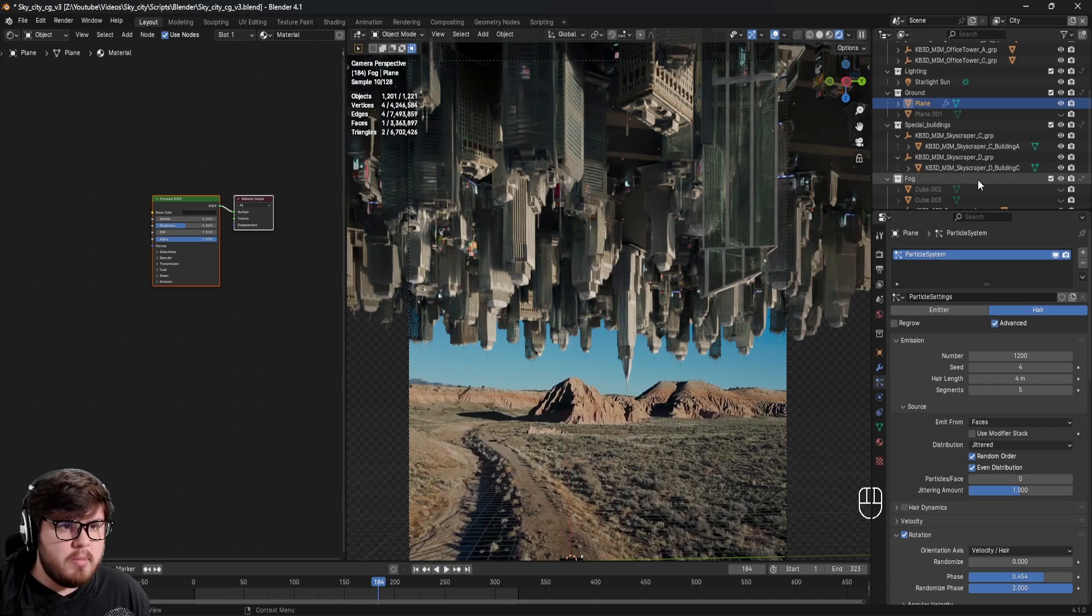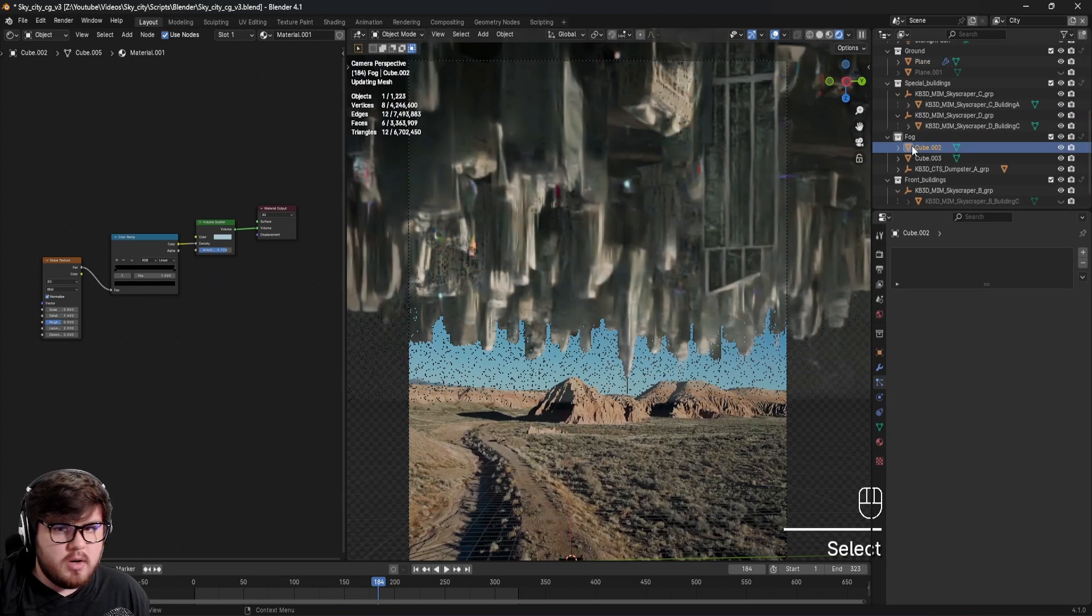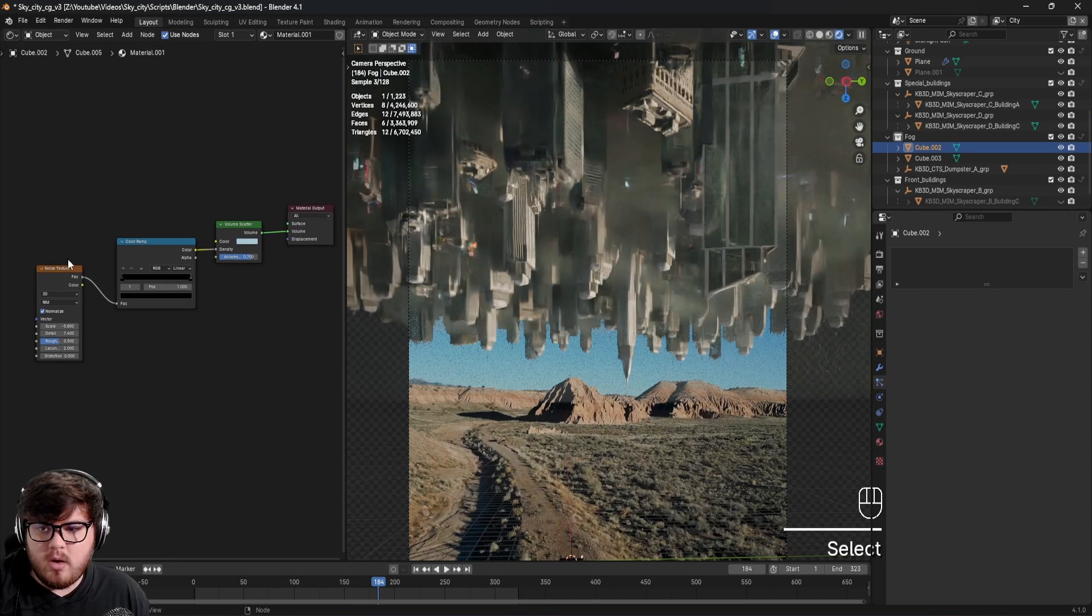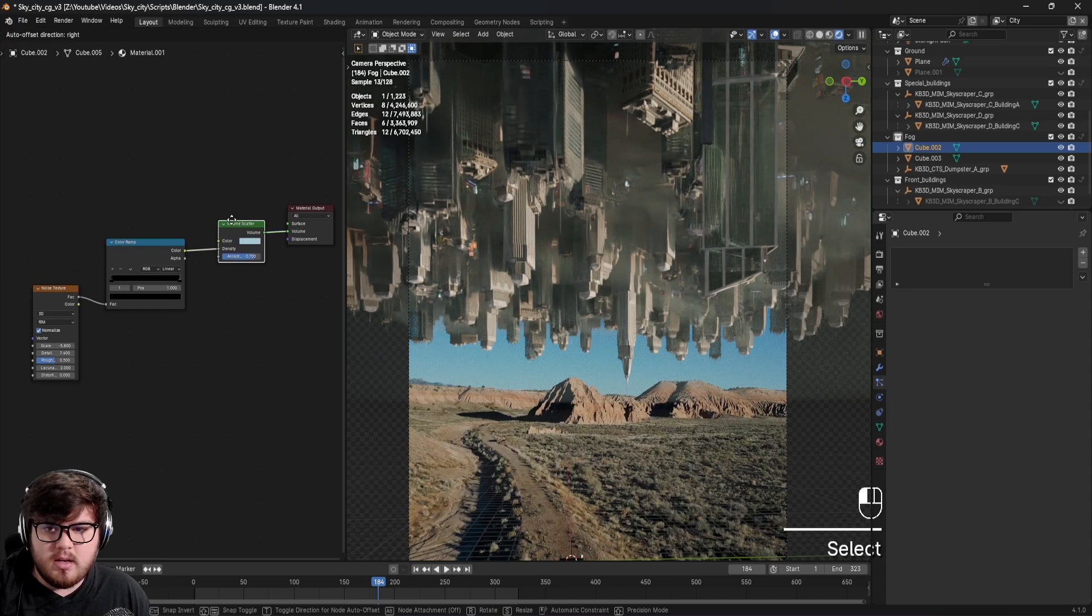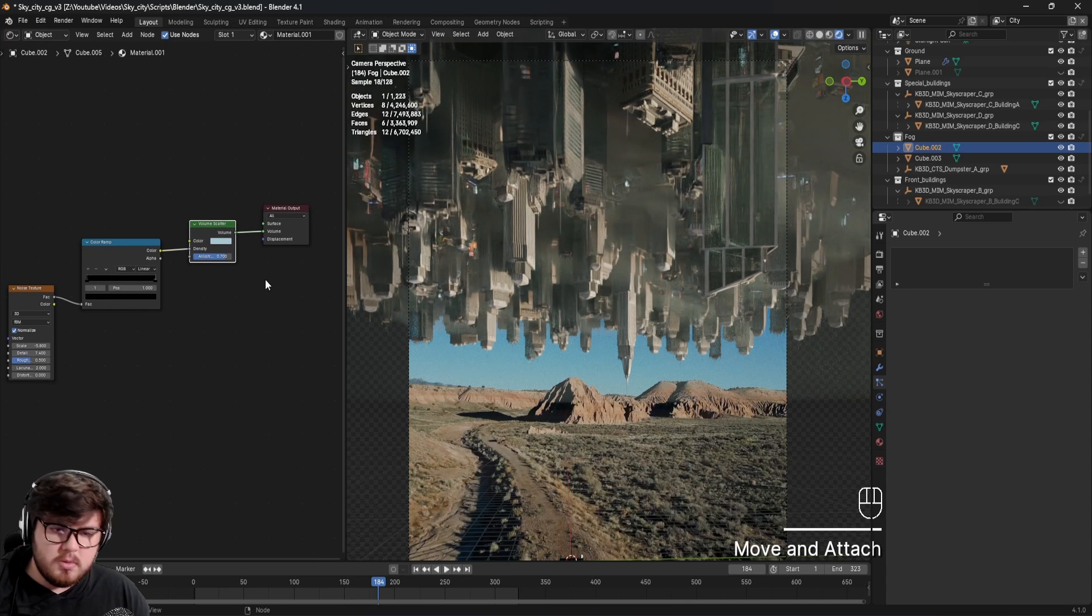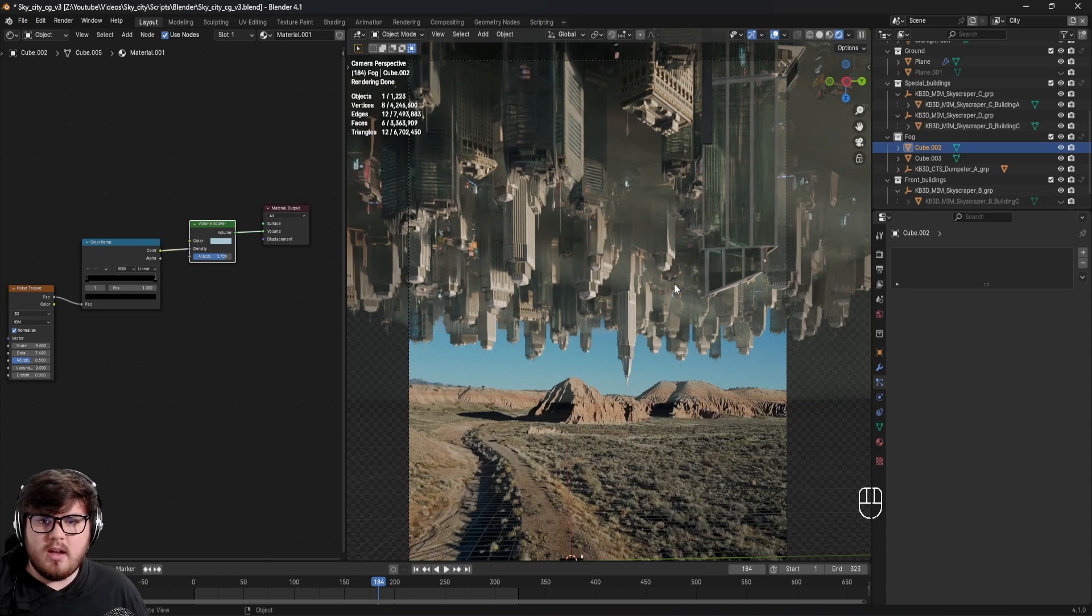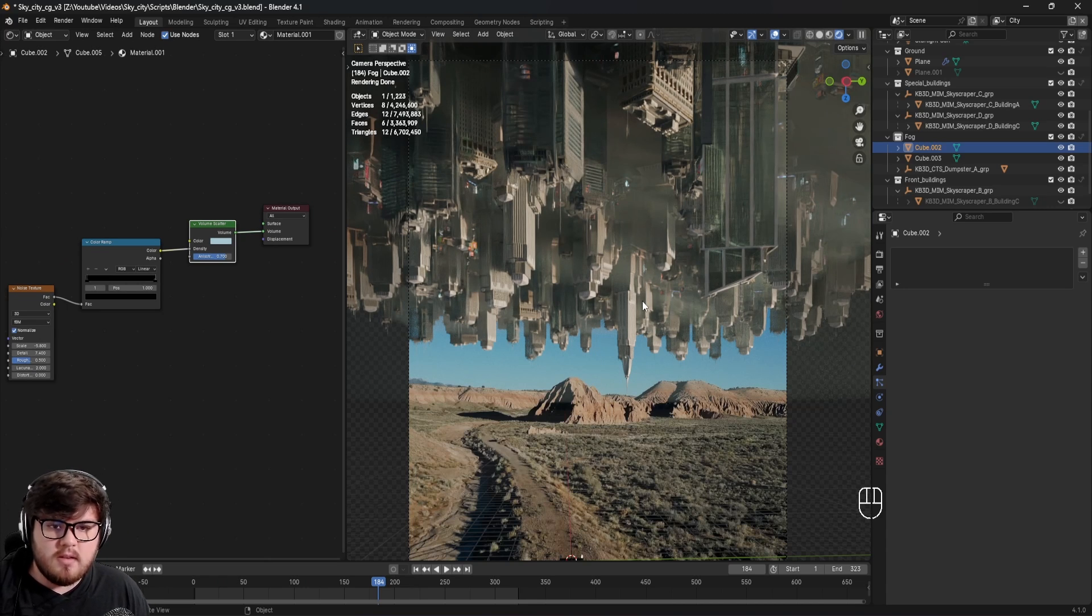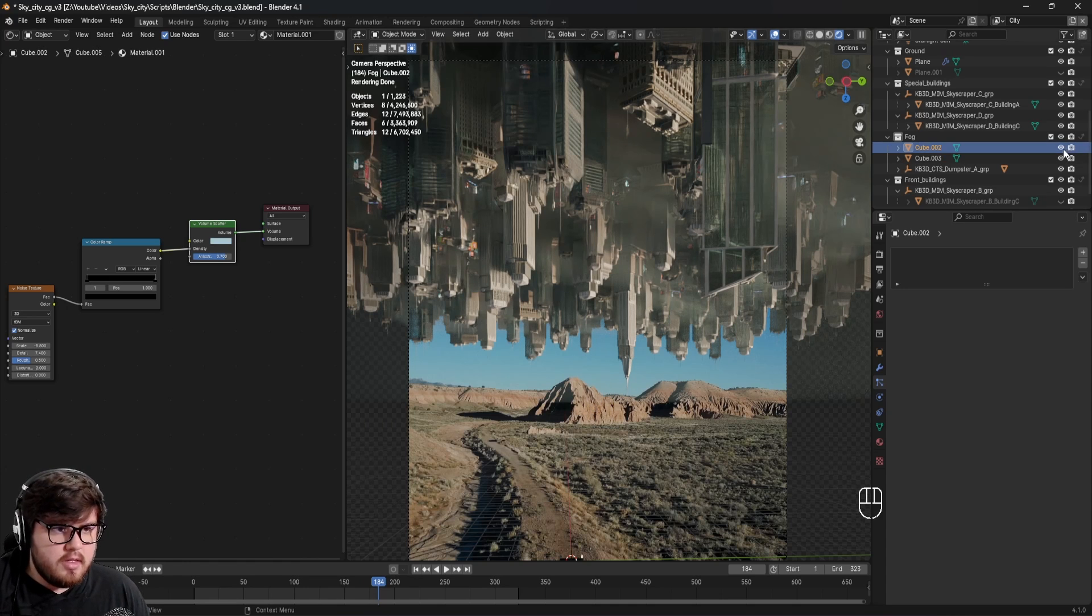I have two basically fog planes here. If I select one of these, you can see here is the node layout. I basically just have a noise texture plugged into a color ramp plugged into a volume scatter, which is super simple, super basic, just getting us some nice kind of cloud texture to break up some of the city. As you can see, it's very foggy. We'll need to add that into the base plate to match it as well as possible. That is the main thing.